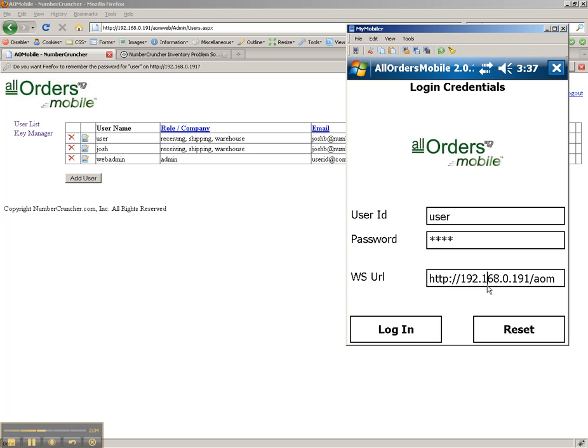During the initial installation of the system, you will be given this URL. Once I am done entering all my information, I will click Login to log into the system.